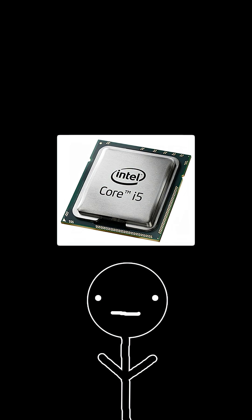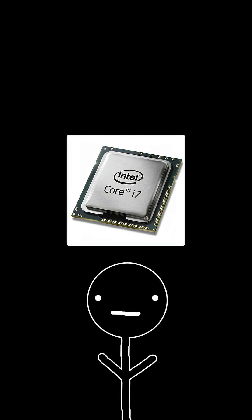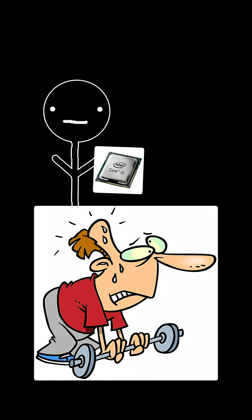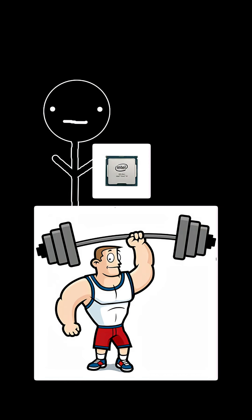You have your i3s, i5s, i7s, and i9s. Those are just the class of your CPU. i3s being the weakest in the lineup and i9s being the strongest.